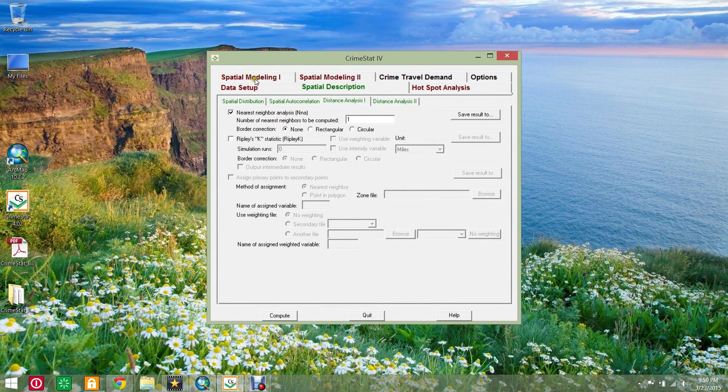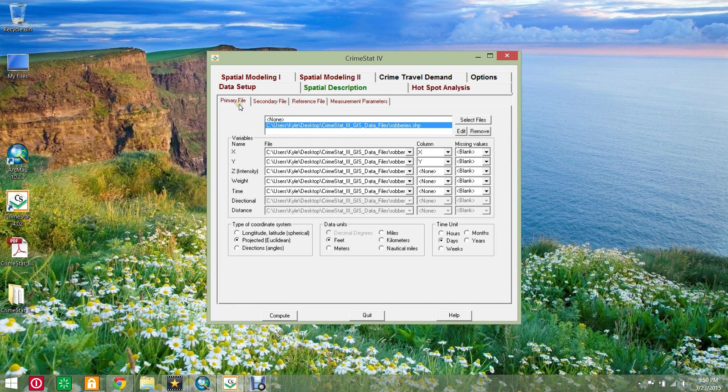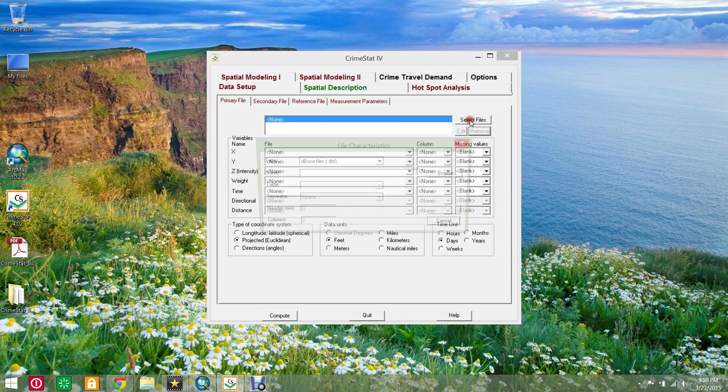CrimeStat can also assign primary points to secondary points. Return to the CrimeStat data setup's primary file sub tab and clear the existing files.